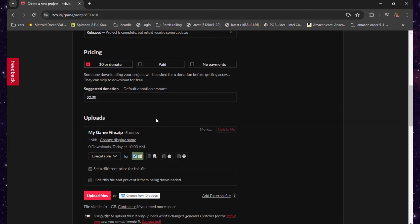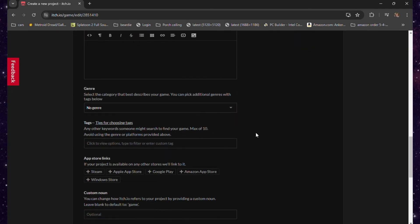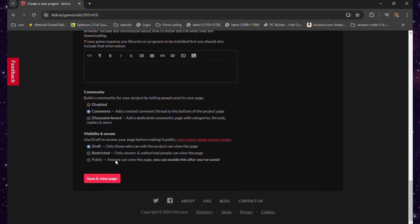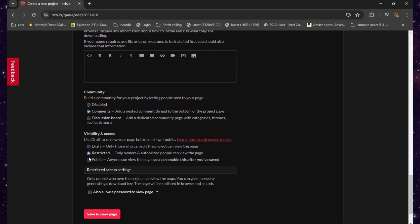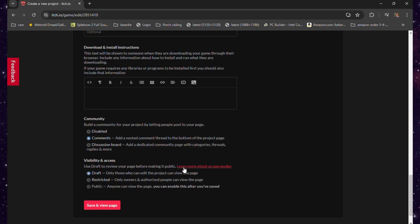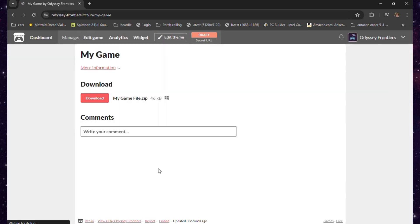After that, you just set the visibility and access options according to your preference. You can keep your game public, private, or unlisted, but make sure that if you want others to see it, you'll list it as public. Then when you're done, click 'Save and view page.' After that, your game should be done and uploaded and ready to go.